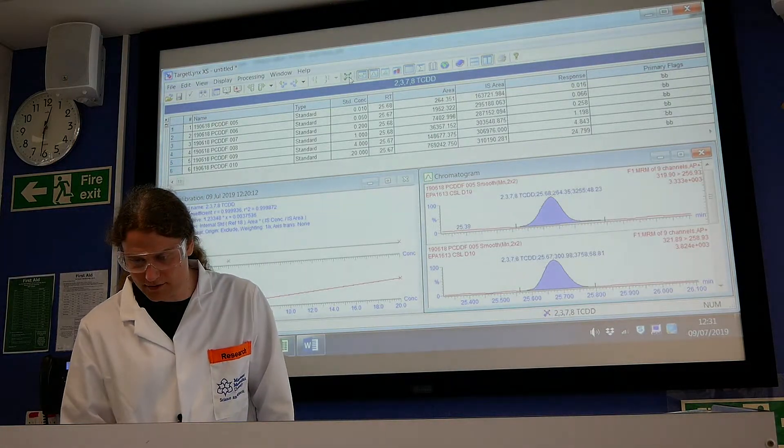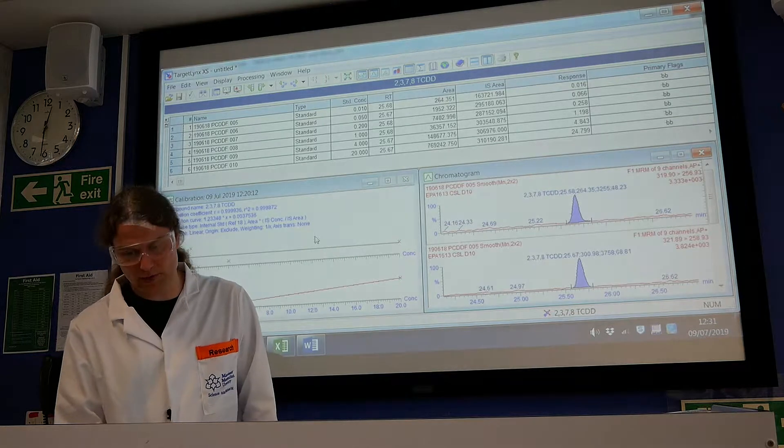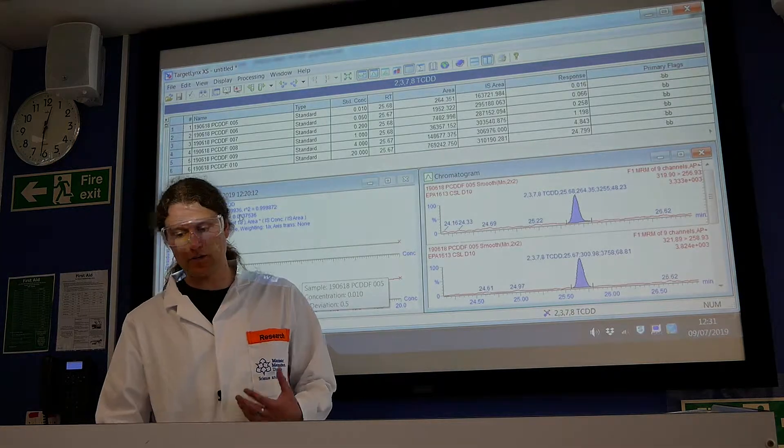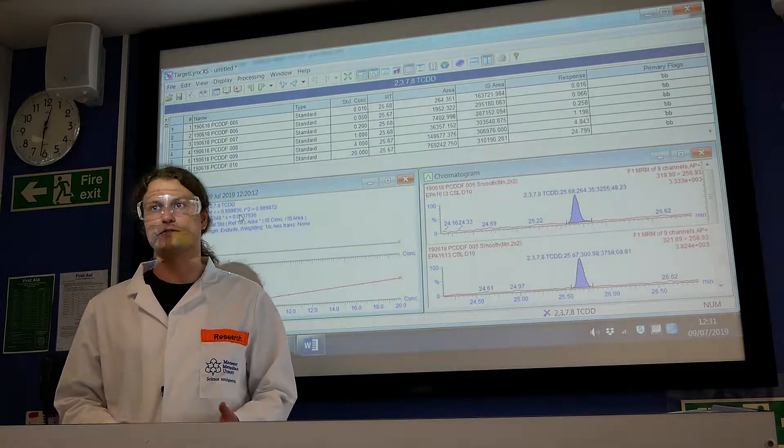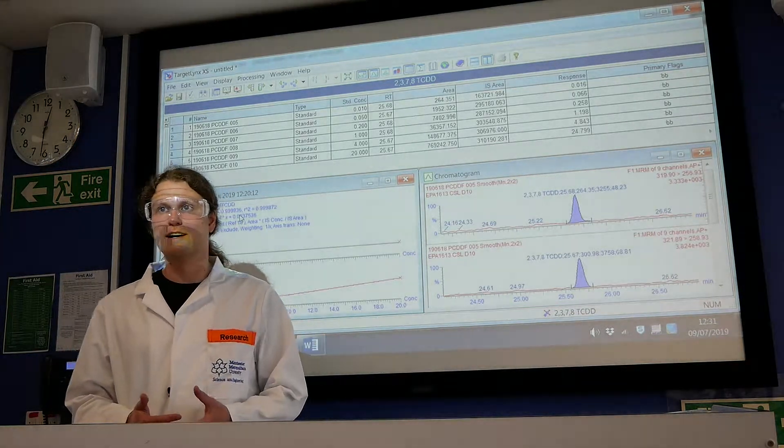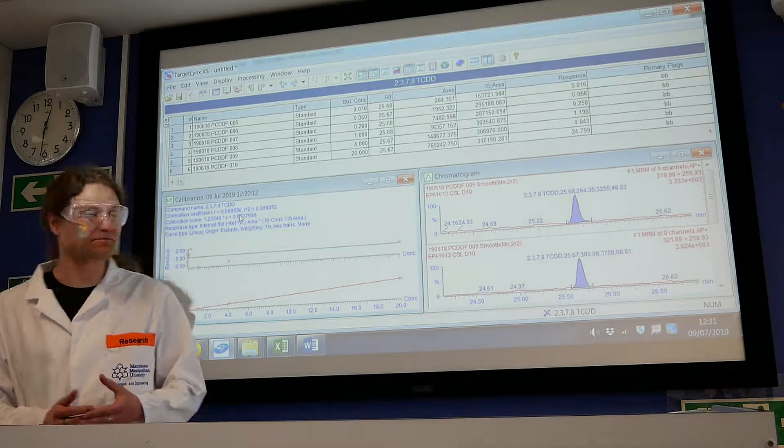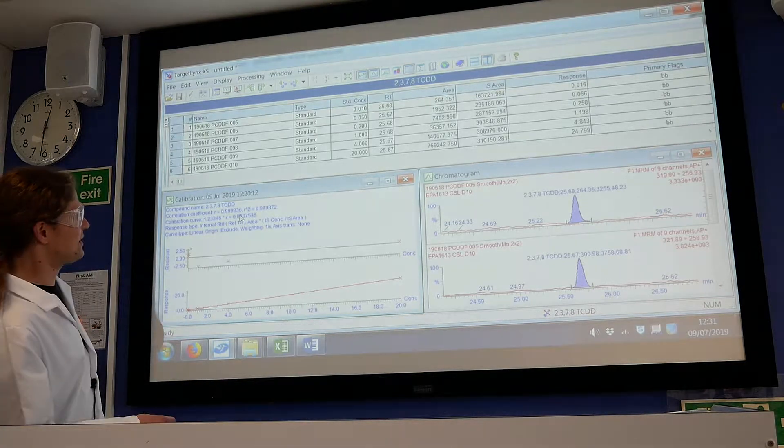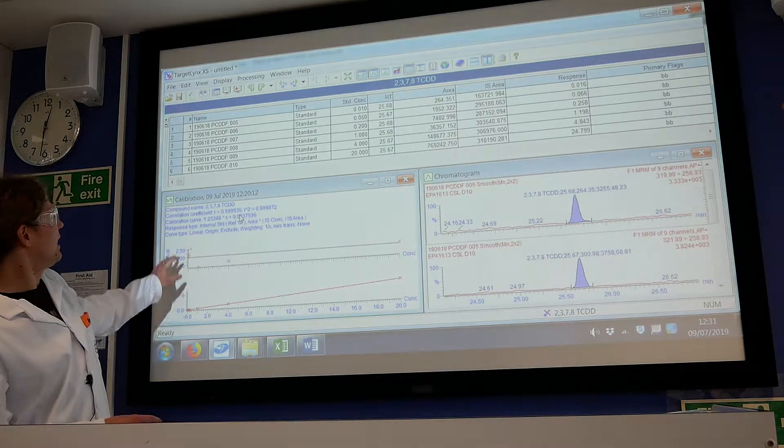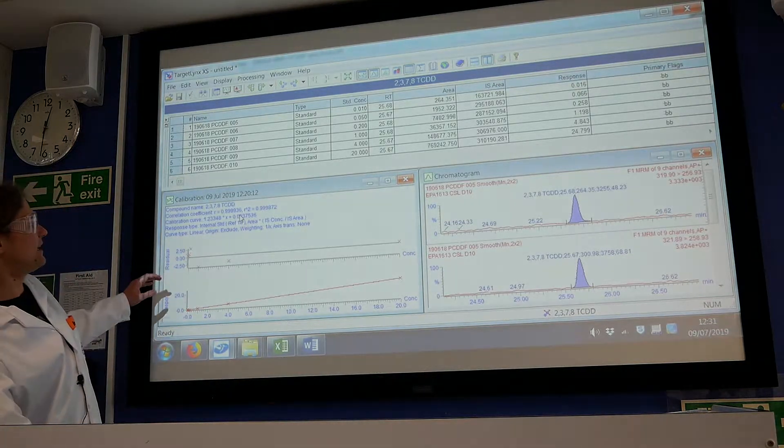On the other side you have the calibration. For each of the compounds, the program gives you a calibration range.